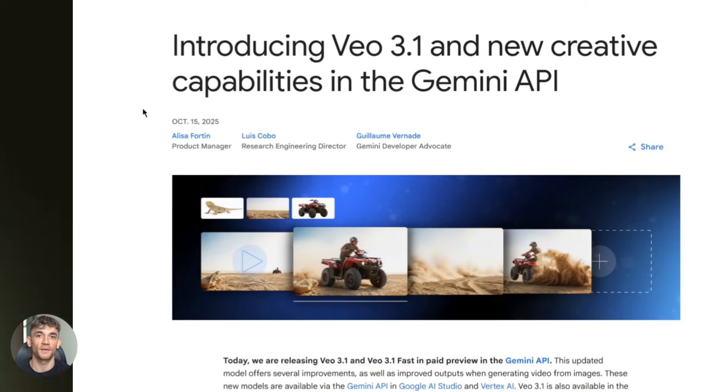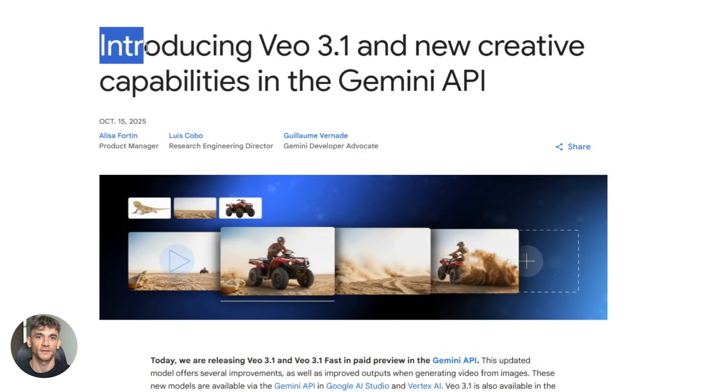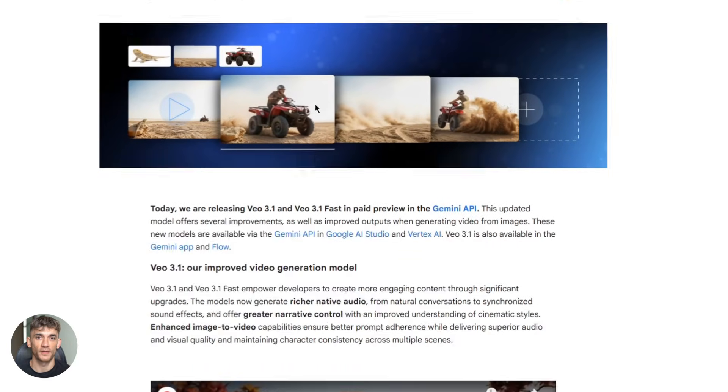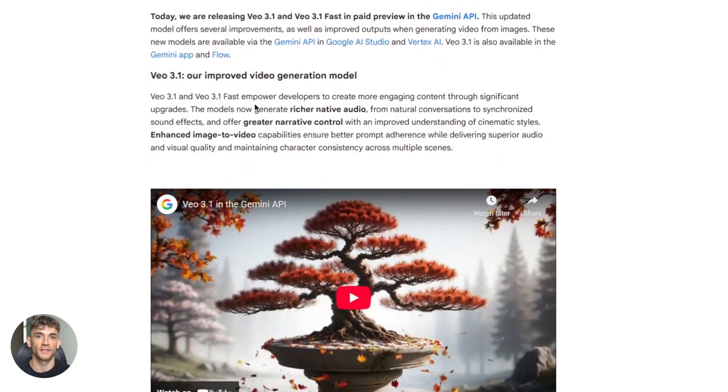This is powered by Veo 3.1, Google's video generation model, and it's completely free right now in the US, Canada, Australia, and New Zealand.